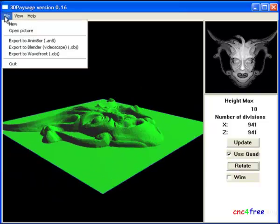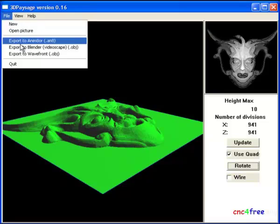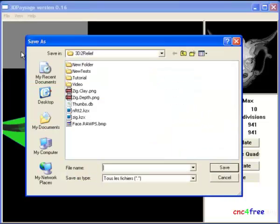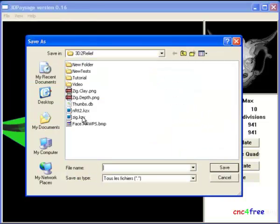When results are as required, the mesh is exported using Wavefront OBJ format.